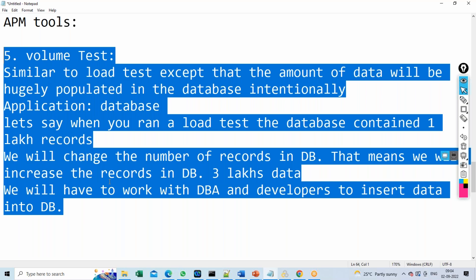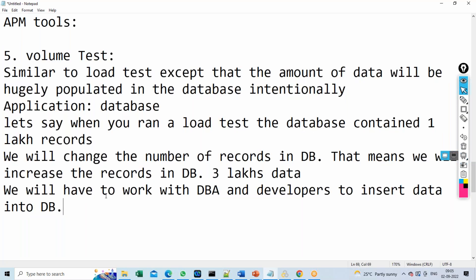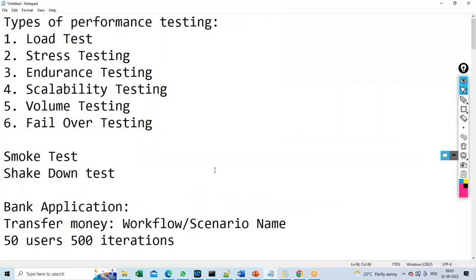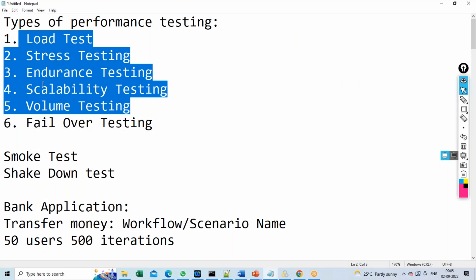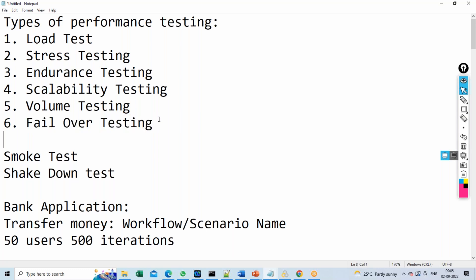We have now completed five types of testing: load, stress, endurance, scalability, and volume. Failover testing will be discussed in the next session, because we first need to learn terms like application server, web server, what is a protocol, and server architecture. After understanding those terms, we will discuss failover testing and how to test it — which requires working with development teams, as we cannot do it on our own.